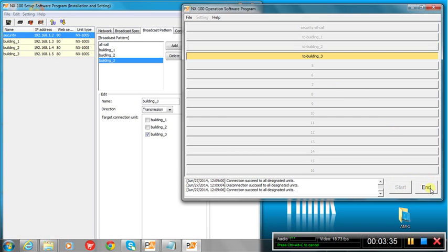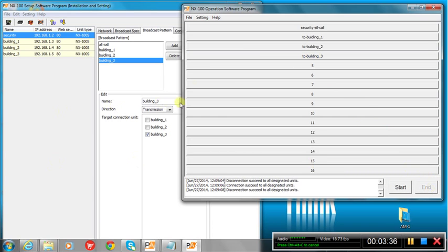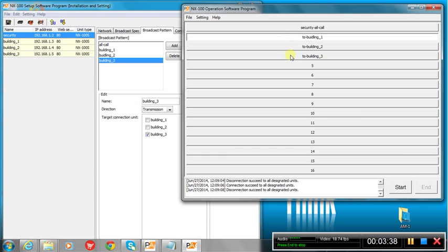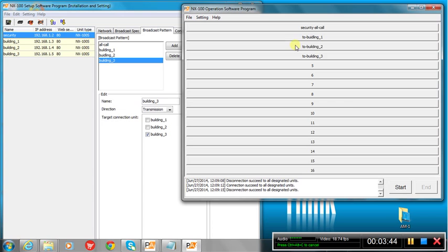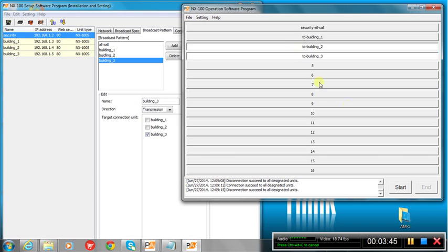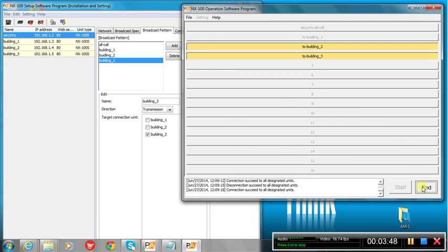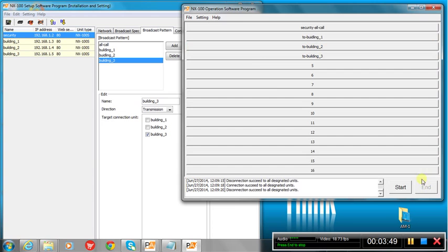Building three, start. Now, it's building three. And we can do combinations. So we can go to one and three, start. Now, only one and three would be getting a message. We could do two and three, start the message, end, et cetera.